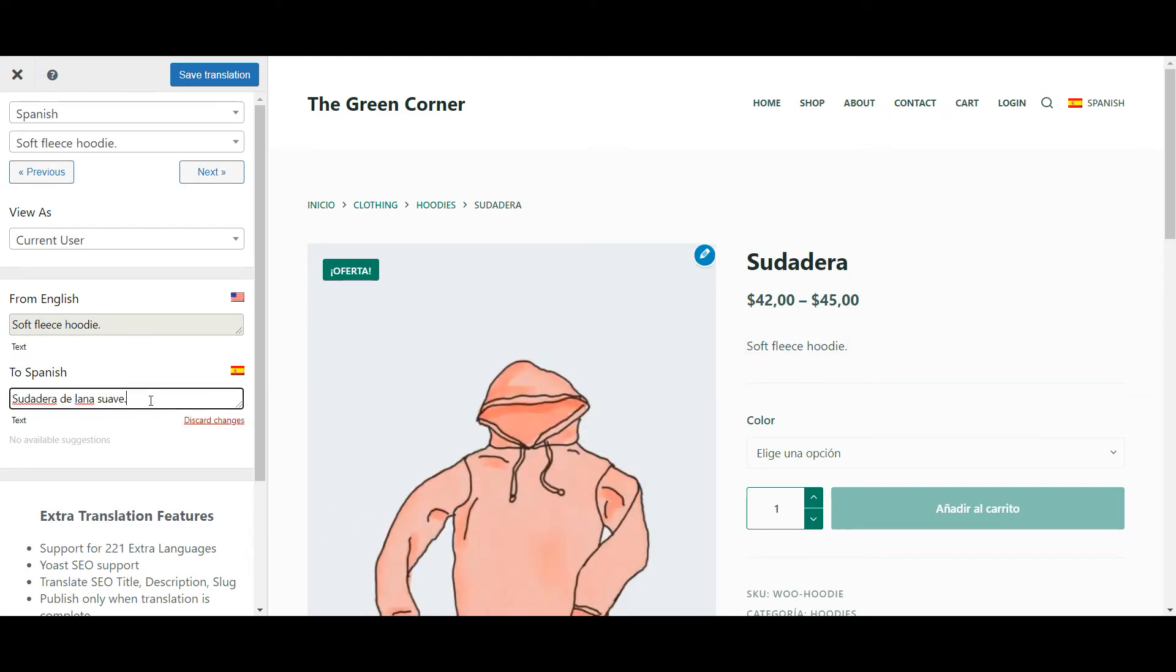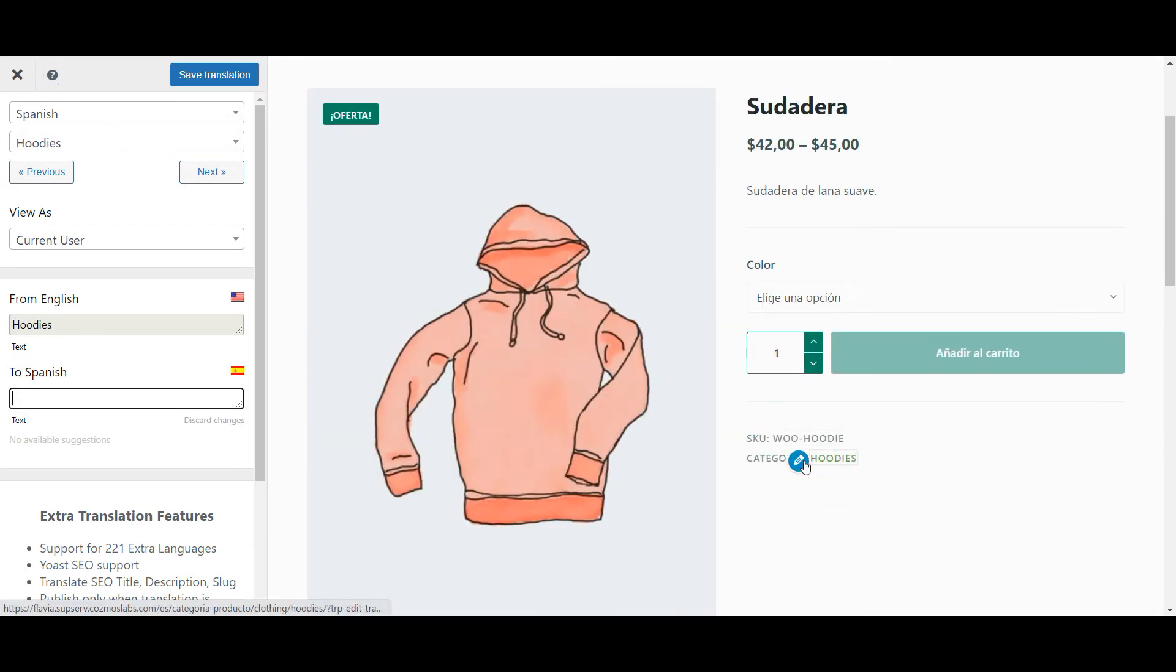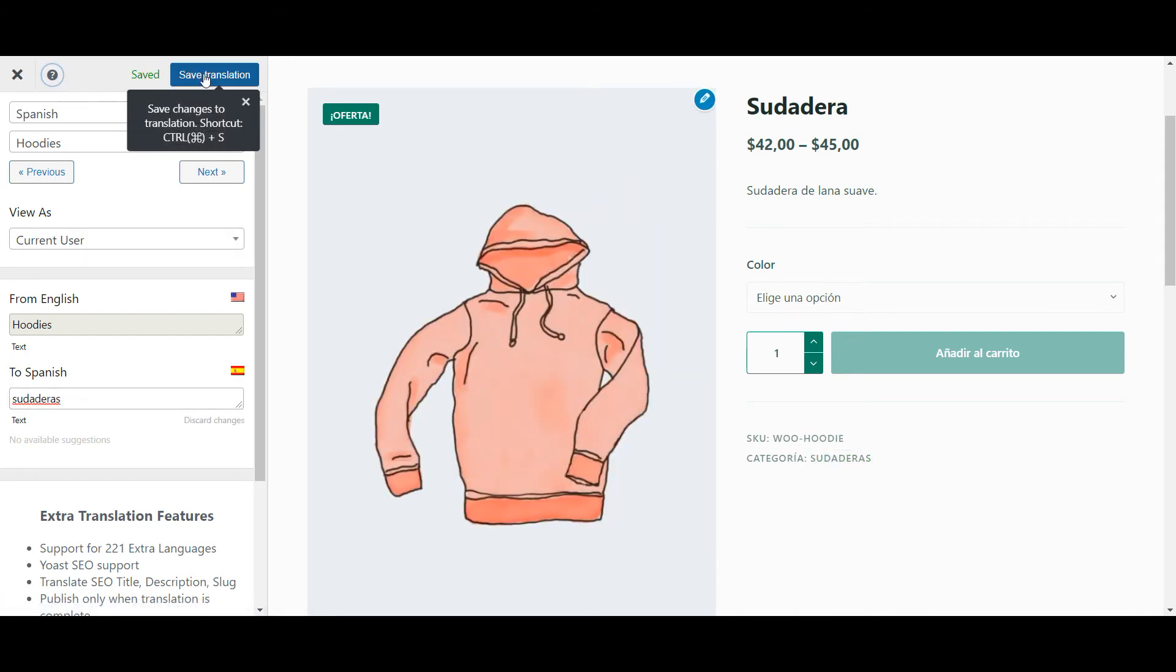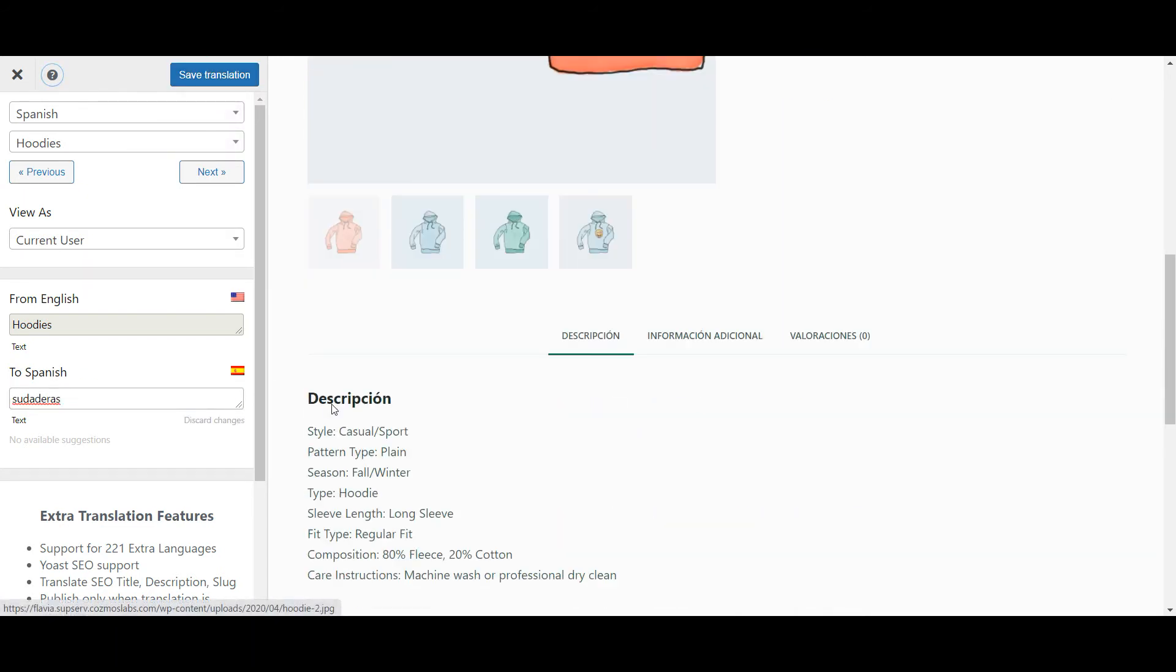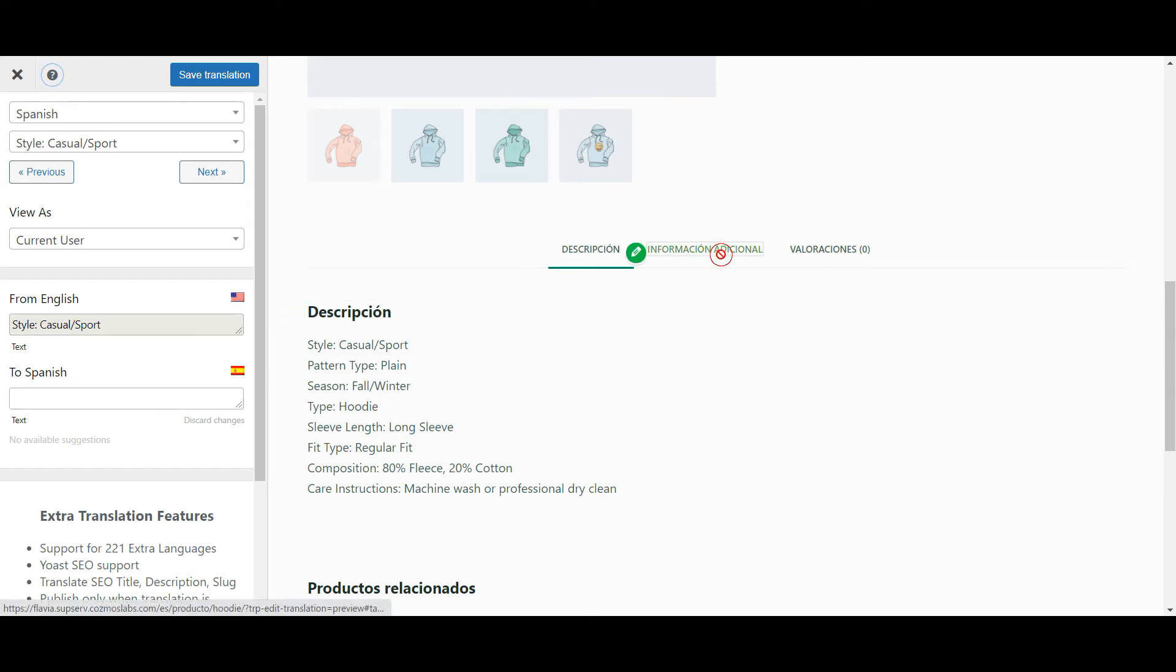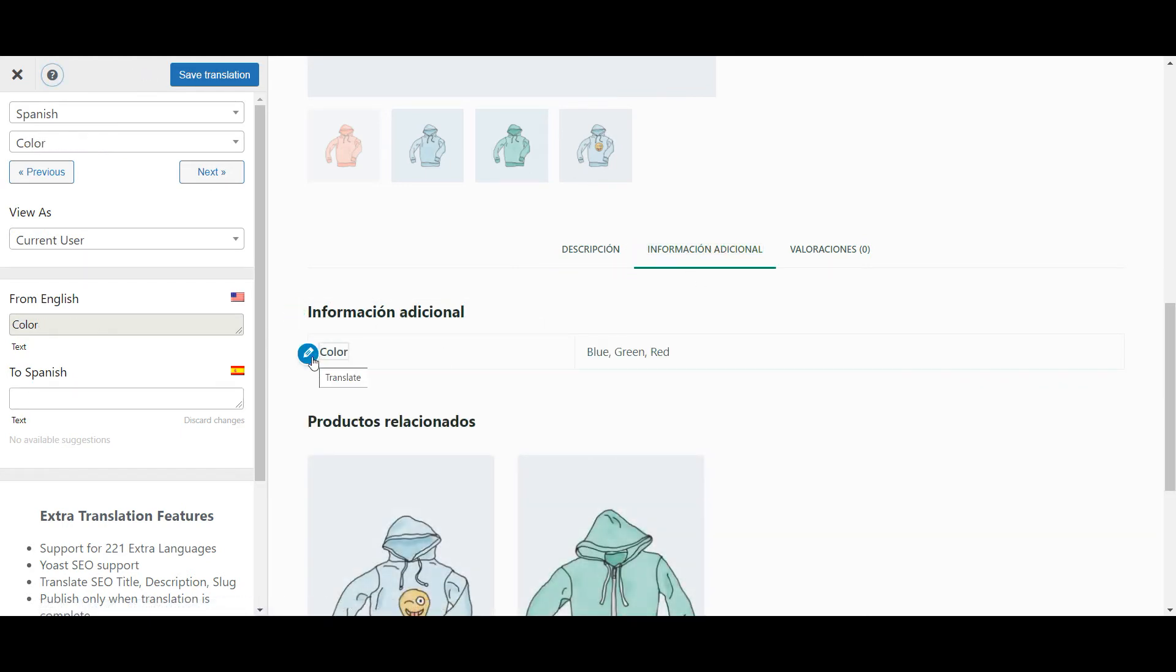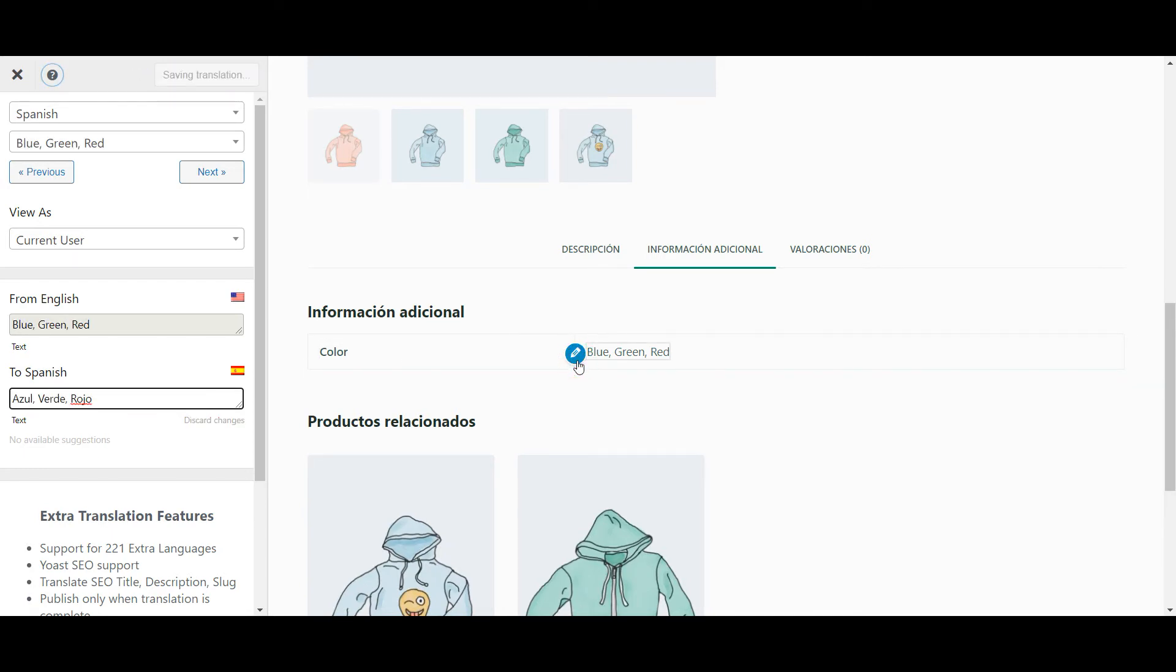Moving on, you can do the same thing with the product's short description, category, detailed description and so on. If your product has any additional information, displayed in a separate section, all you have to do is navigate to that specific section and you'll have access to the strings available there as well.